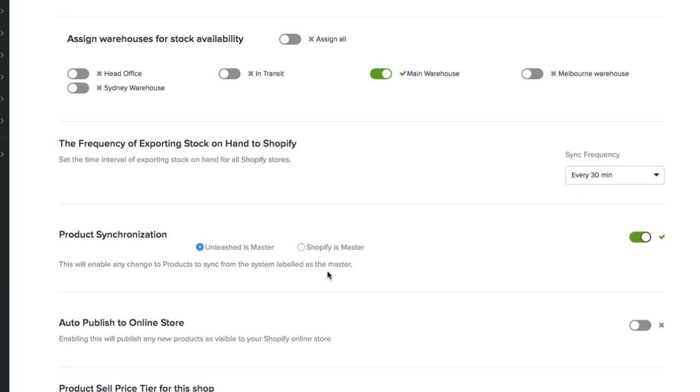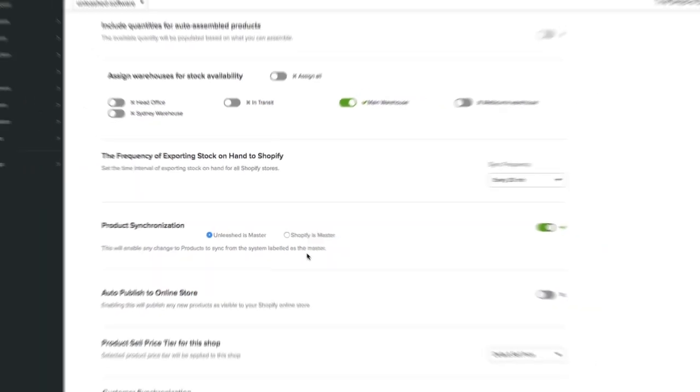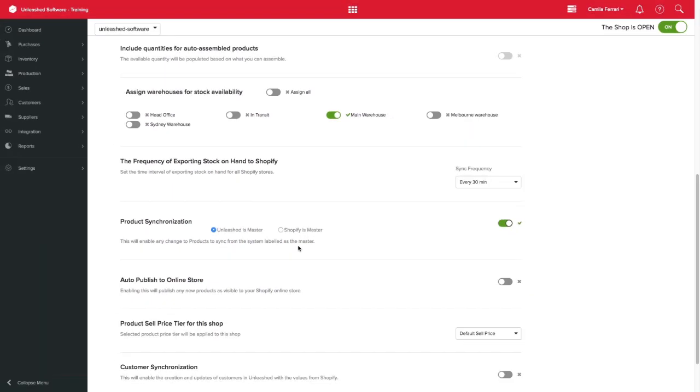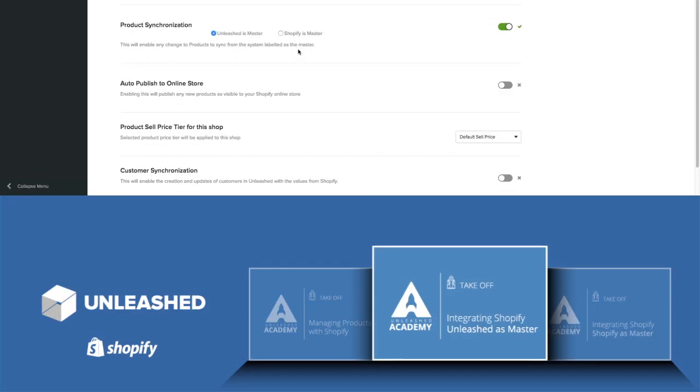This will ensure that any products created or updated in Unleashed will automatically be updated in Shopify. This option is mandatory if you're planning on having multiple stores connected to Unleashed. For more details we recommend you watch the Setting Unleashed as Master video on the academy.